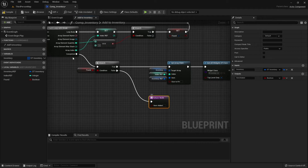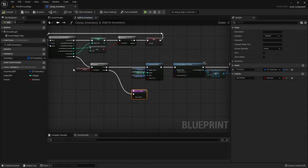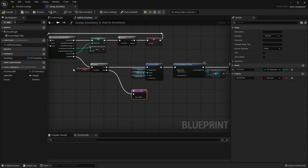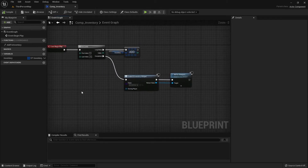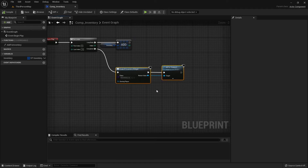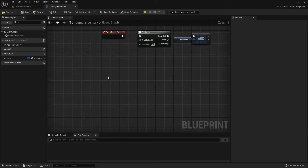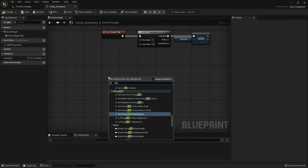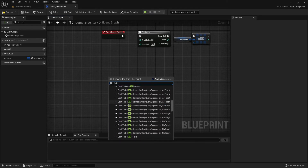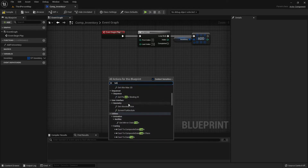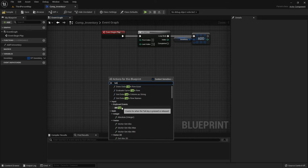Let's compile and save. We can go to the event graph now. I'm going to delete the create widget part. I'm going to search for tab and scroll up a little bit.